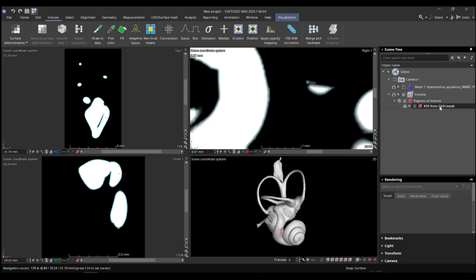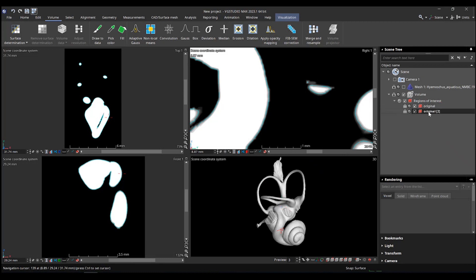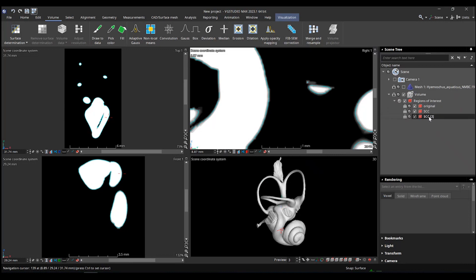Now you have an ROI that I'm going to call original because I want to keep it. And I'm going to make a copy. So Control-C, Control-V. This one is going to be my semicircular canal ROI. And this one is going to be my vestibule. So they are all the same at the moment.